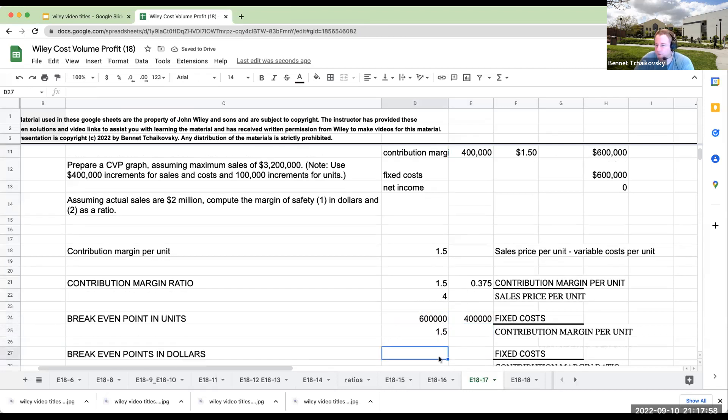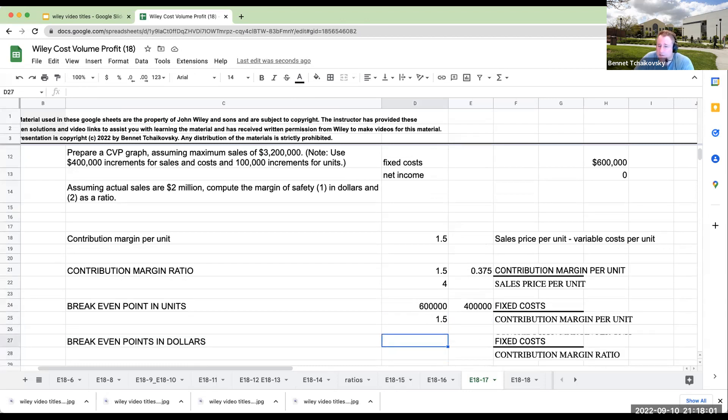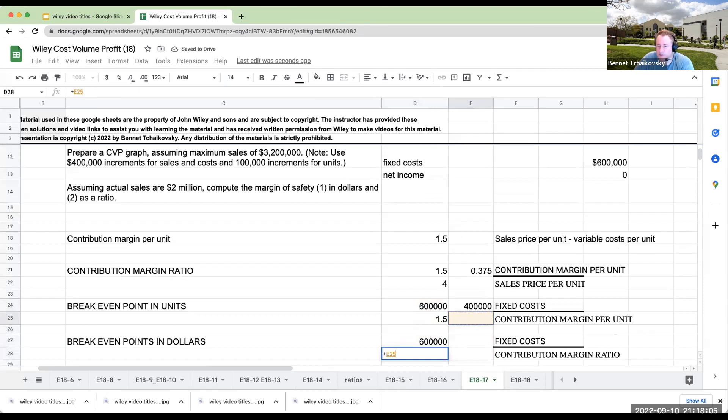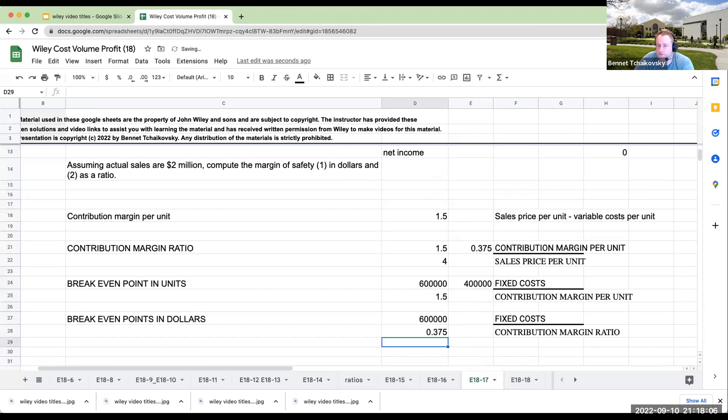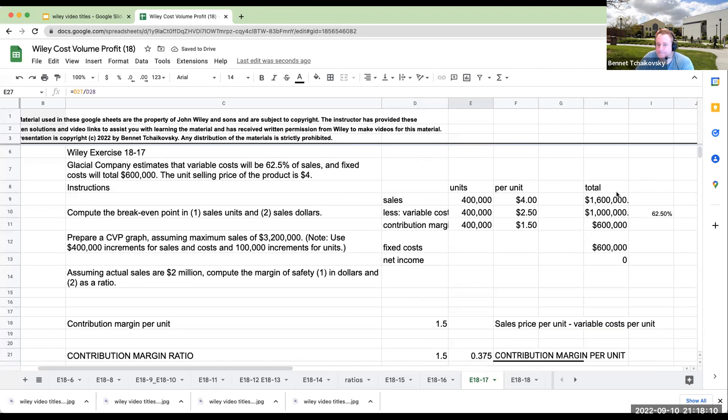Fixed costs, breakeven point in dollars, this is also going to be 600,000 and my contribution margin ratio is 0.375. So my sales is 1.6 million.